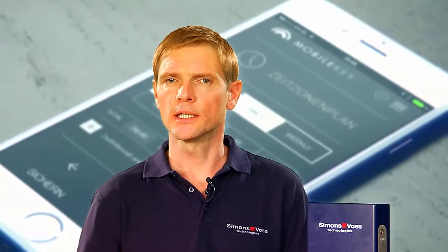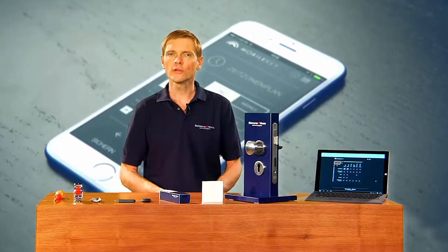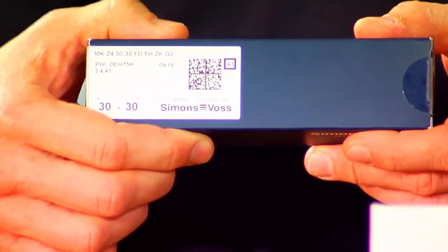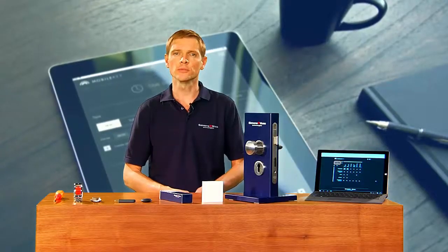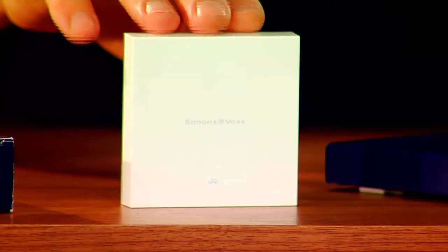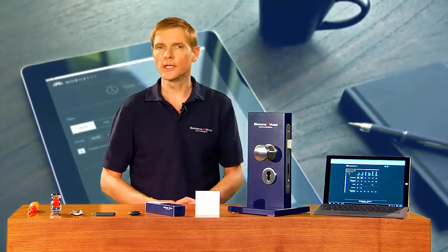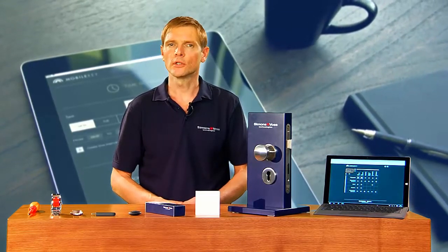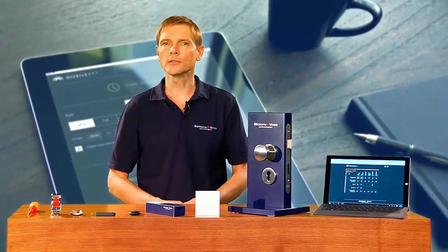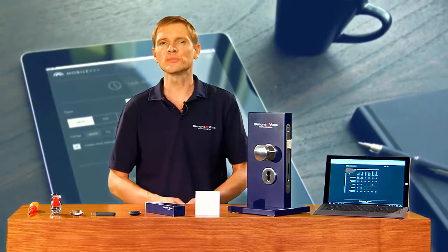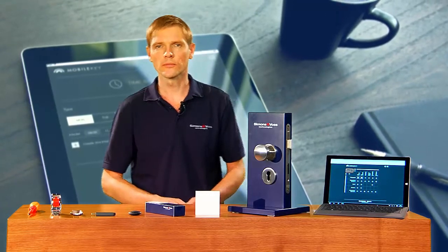There is still the question of which components should be used for your locking system. You can now fit a digital locking cylinder wherever you have a mechanical one. If you want to open a garage door, barrier or a motorized lock with your transponder, use a smart relay. You now need to measure your doors to ensure you select the right locking cylinder. You need different cylinder lengths depending on the door — external doors are somewhat thicker than office doors, for example.